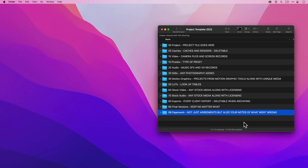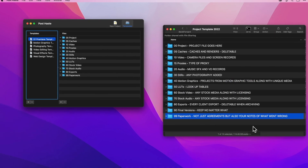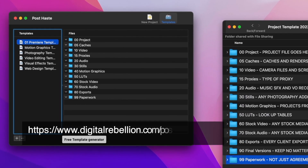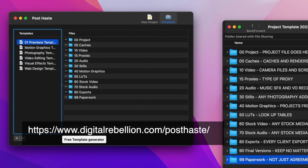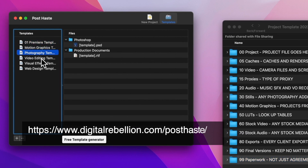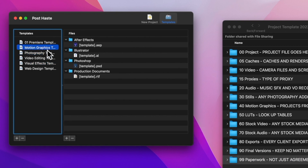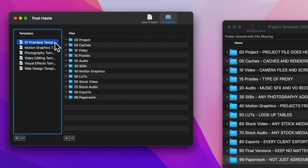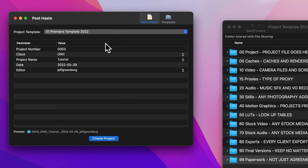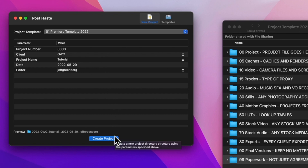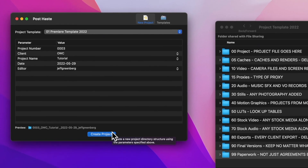I don't just use these in a vacuum — I duplicate them before every single project I work on. There's a third-party tool called PostHaste from Digital Rebellion. This free tool allows you to have different types of templates for different types of projects. My specific template is here, and this templates folder allows you to add your own. When you create a new project, you pick your template and fill out automatically incrementing numeric values along with date and editor name, and create a project ready to go. It's part of your toolkit — particularly because it's free.